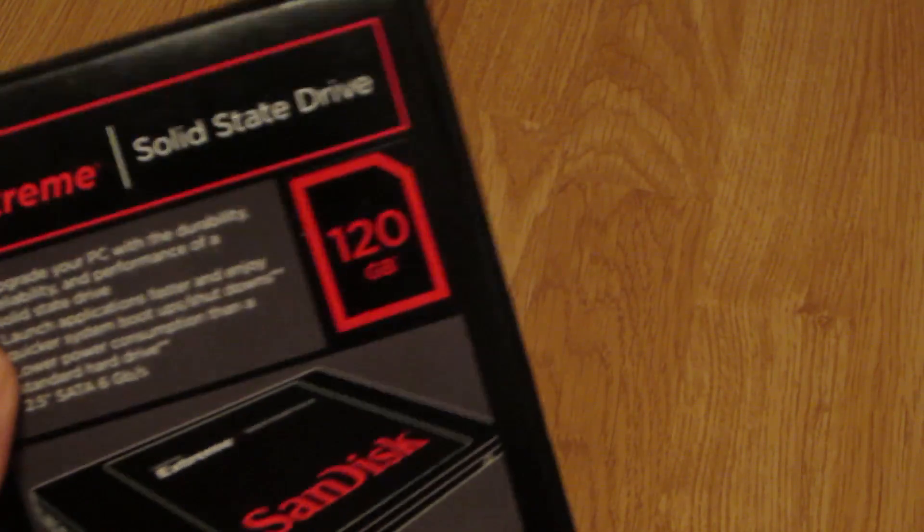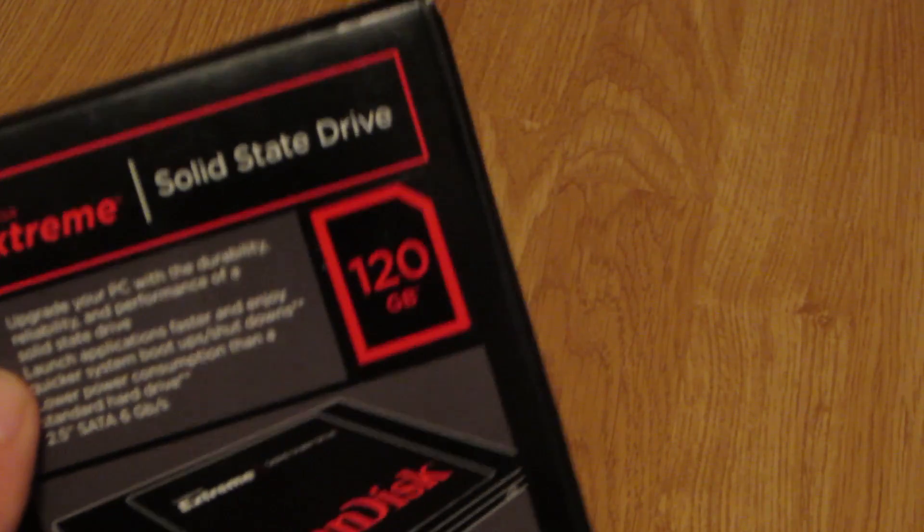Hello YouTube, what's up? It is JackIntosh7 and in this video I'm going to be unboxing the SanDisk Extreme Solid State Hard Drive.